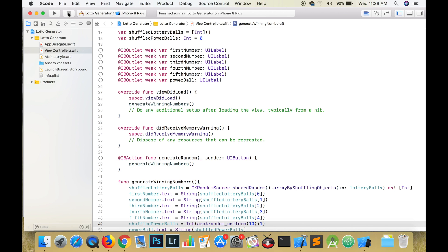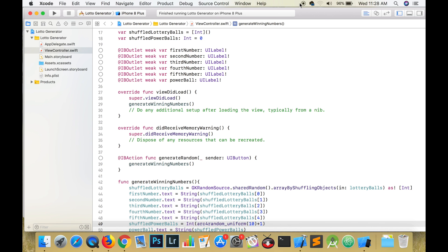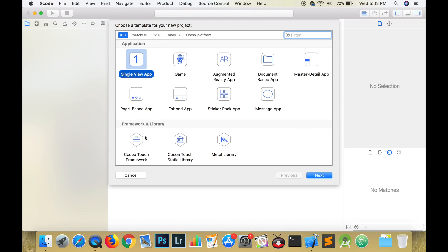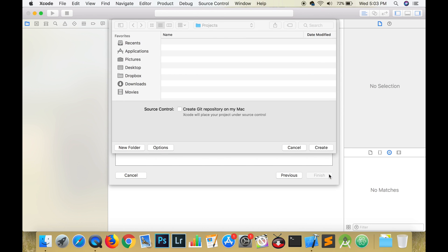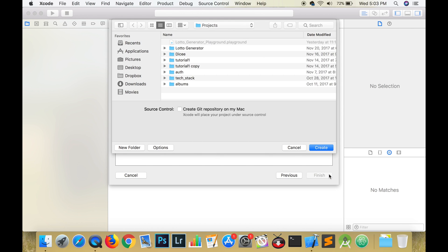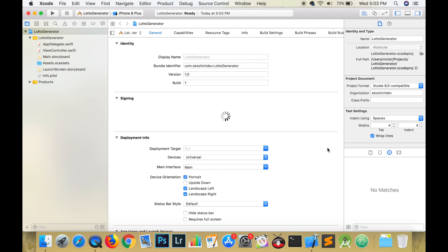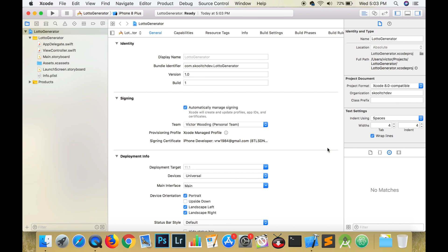Let's get started by creating a new Xcode project. Choose Single View Application and give your project a name. We are going to leave the three checkboxes, Using Core Data, Include Unit Tests, and Include UI Tests unchecked. We are also going to leave the option for Source Code unchecked as well.